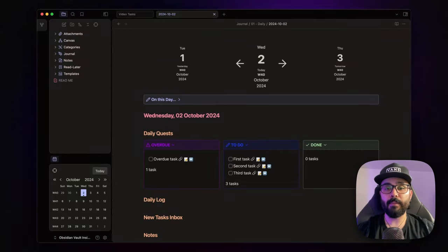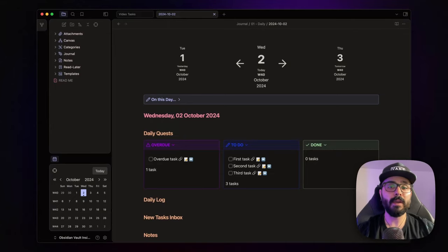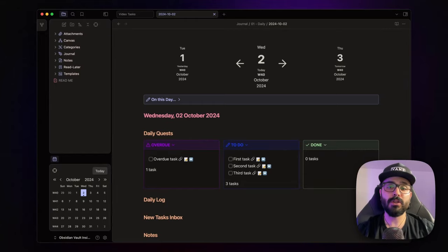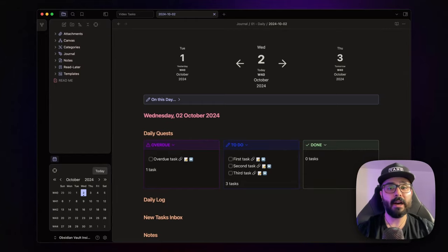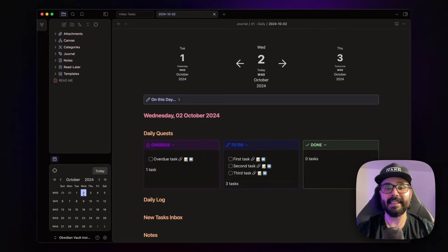Before we jump in, a quick heads up! This vault setup, along with other resources, is available for download to all insider members on my website, mindstoneconsulting.net. If you want to support my work and unlock exclusive content, check out the insider membership via the link in the description. But now, let's get started!